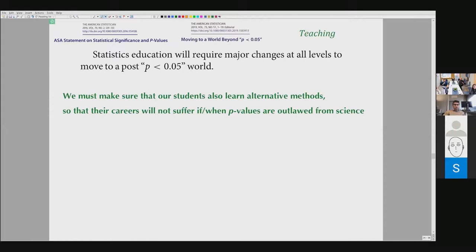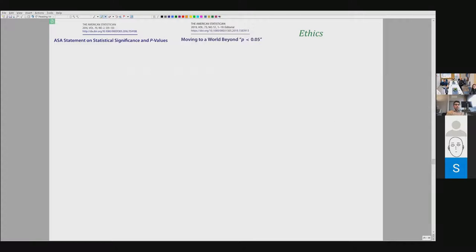On the teaching side: as years go by, it is possible that young students will be requested to base their results on different methods than just p-values or null hypothesis testing. I think it is important that we ensure our students also learn alternative methods, so that their careers do not suffer later if p-values are completely outlawed or receive even stronger criticism.